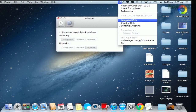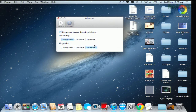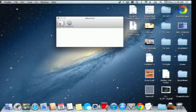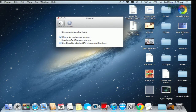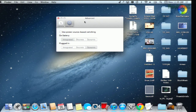Plus, you can turn on Growl notifications for when your computer experiences GPU changes, so you can stay up to date on what's going on in your system. And you can also tell it to switch automatically based on your power source.